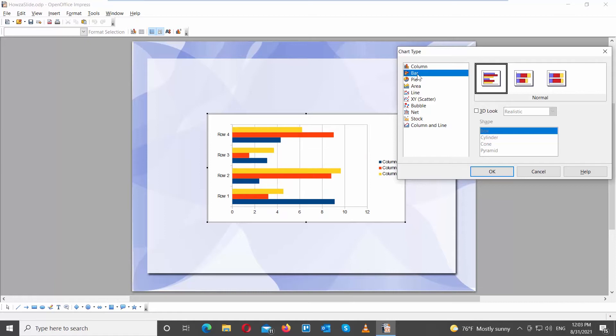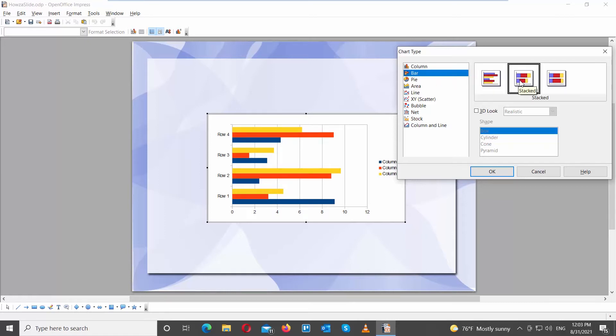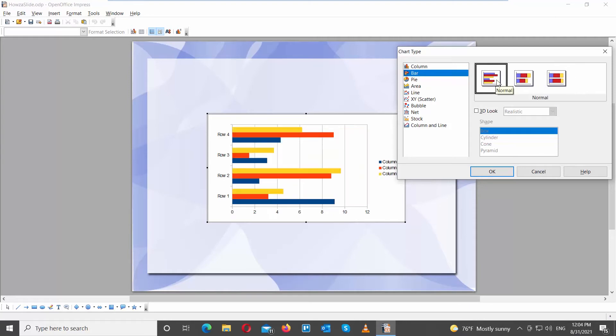Choose the chart type from the left side list. You can see the preview on your screen. Choose the chart style from the right side of the window.